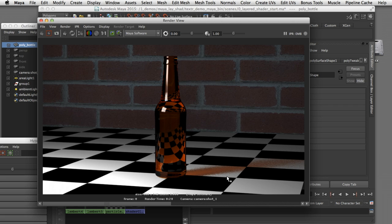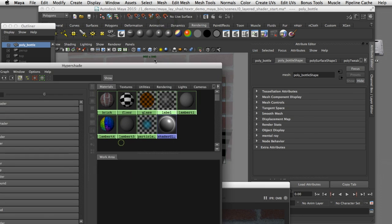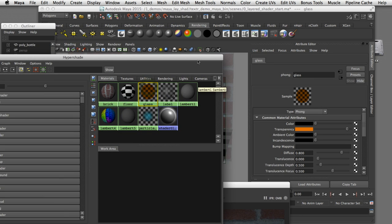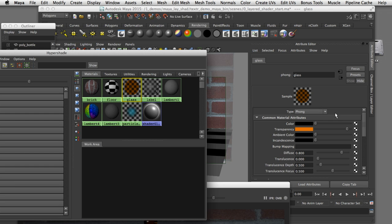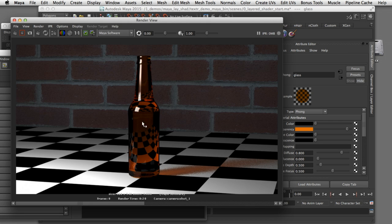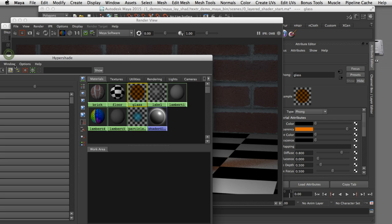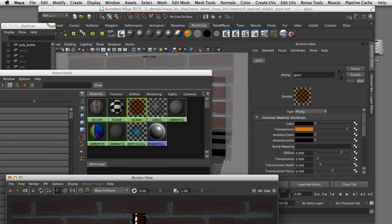It's a little noisy because I have the rays turned down to render faster. If I look at the properties for this shader, you can see I'm using a Phong shader to create that glass material. What I'd like to do is place a label on top of this beer bottle. I could do that with a separate piece of geometry, but a simpler approach would be to use this existing geometry and create a second shader that occupies that same piece of geometry. I have that label shader set up already and I'll assign that to the geometry in the scene.